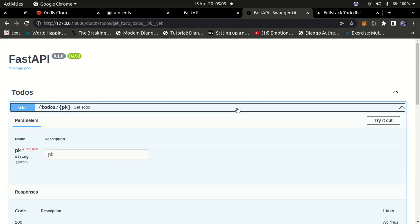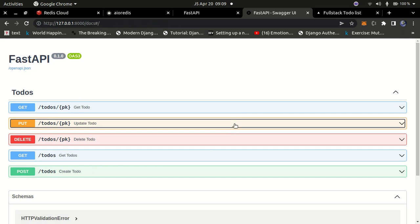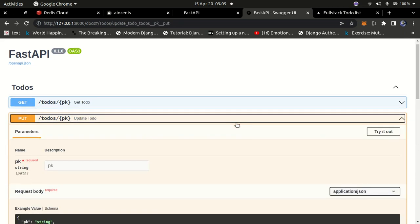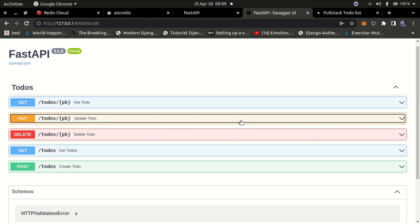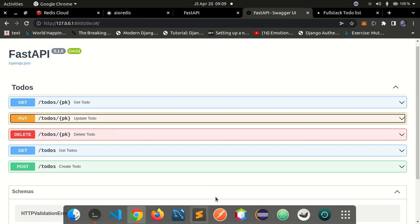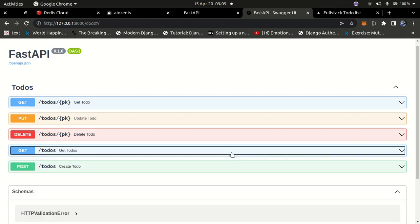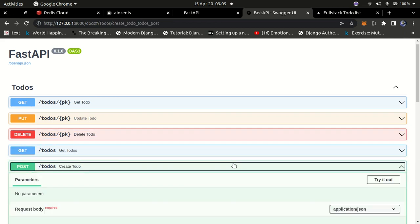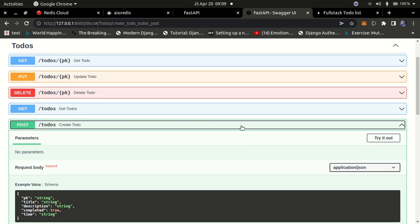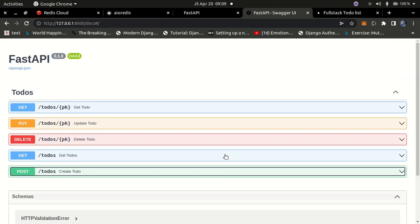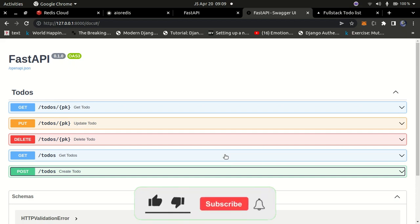FastAPI provides by default a Swagger UI that you can use to test your API. You don't need anything like Postman, though you can install it if you want. We'll use the built-in Swagger UI to test our API. These are the different routes for our API used to create a simple to-do list application. Once we have that out of the way, let's set up our environment and begin to code.